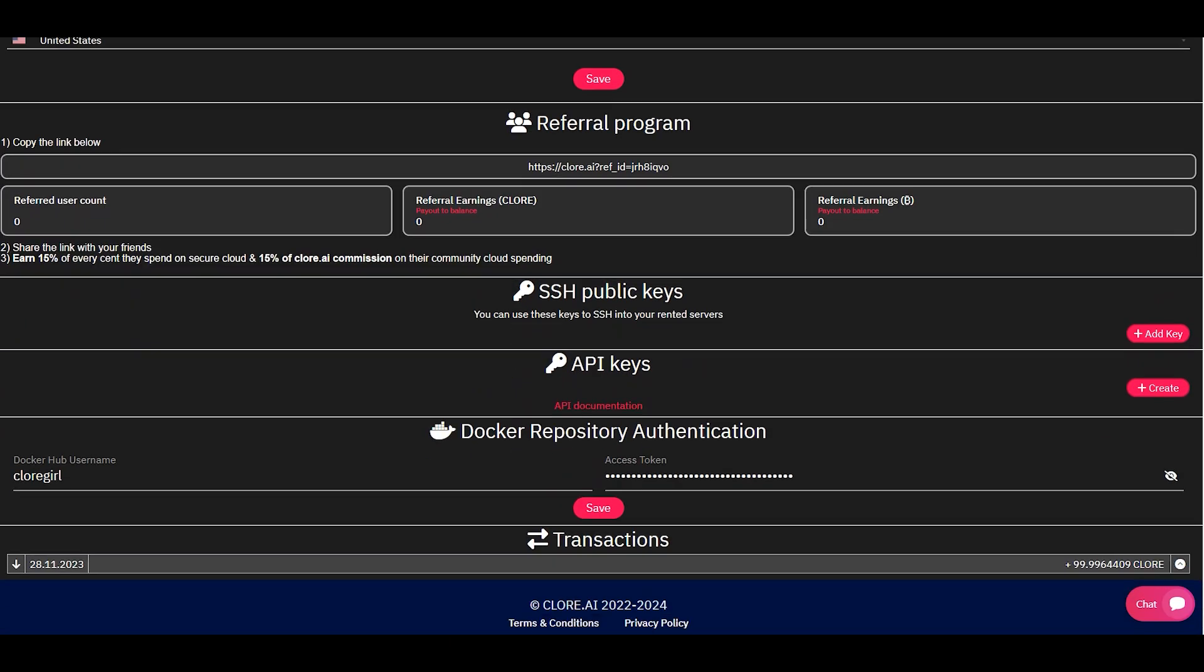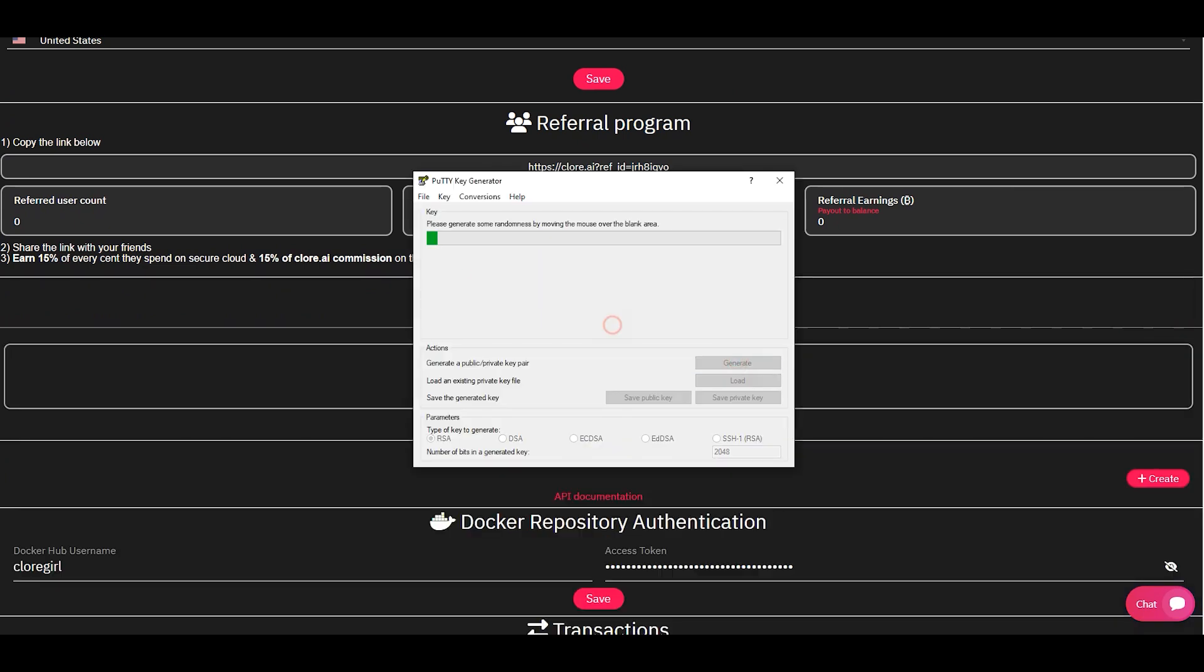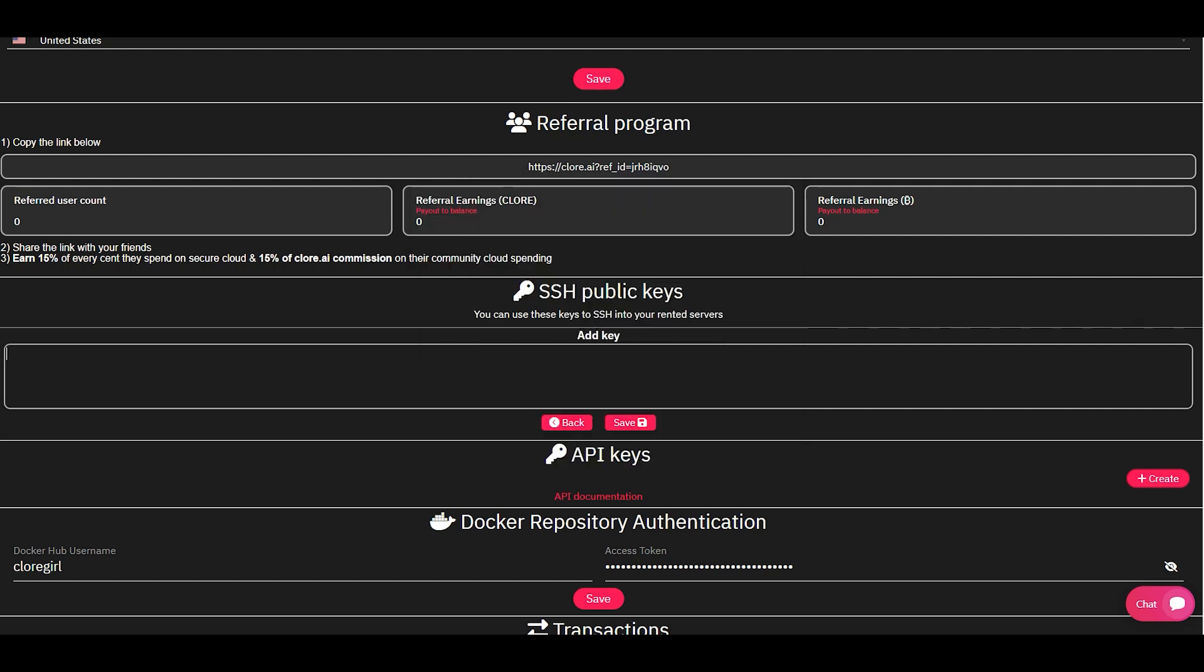In the SSH public key section, click the Add key button. You can generate a public SSH key in the terminal or, as in my example, in Putty. Copy this key to your Chlor AI account and click Save.